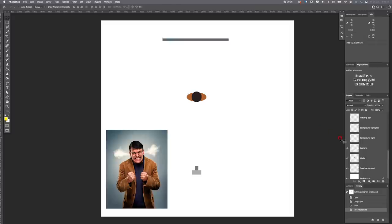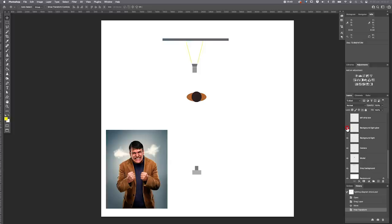The first light we're going to look at is the background light. It was creating a glow onto our background in that area, feathering off nicely. It was just a standard 70-degree angle reflector spreading out and hitting the background, creating that glow behind our subject.